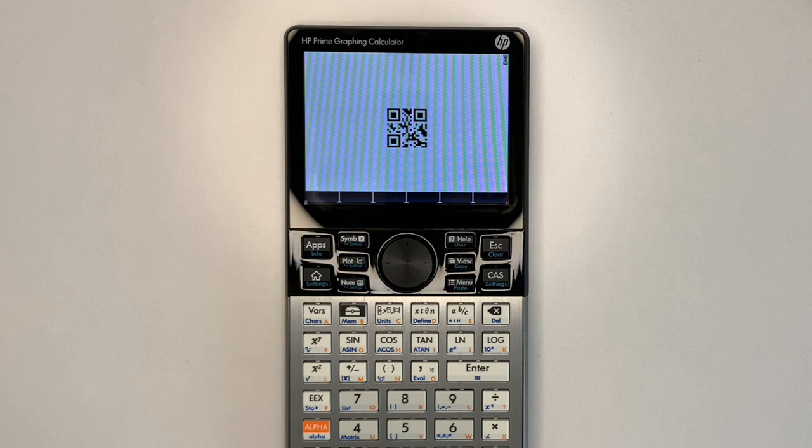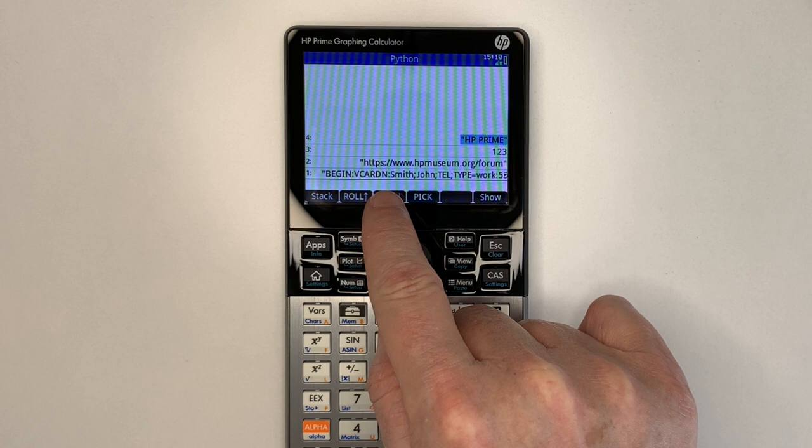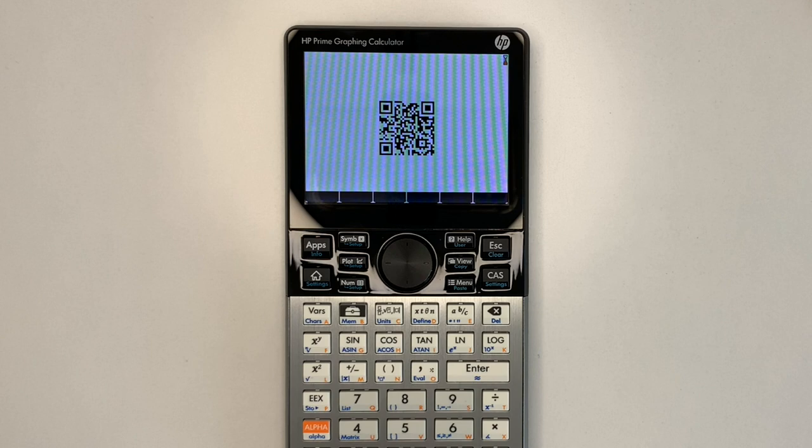The second example is the URL to the Museum of HP Calculator's website forum section. Just roll down to that entry, run the QR code program, and now we can see the QR code for that website.